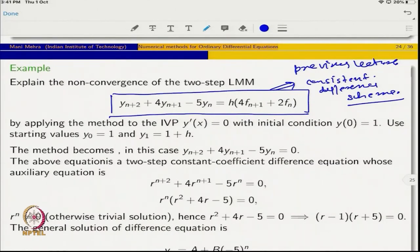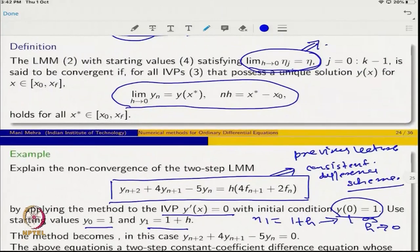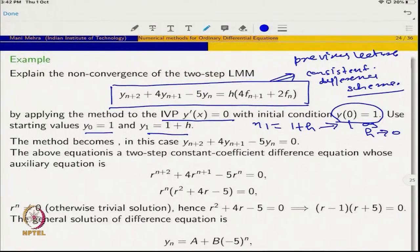We apply this method to the IVP with given initial condition, using starting values where η₁ = 1 + h, which indeed tends to 1 as h → 0, satisfying the initial assumption. Since f = 0 for this IVP, the method reduces to y_{n+2} + 4y_{n+1} − 5y_n = 0, a two-step constant-coefficient difference equation, whose auxiliary equation we now solve.